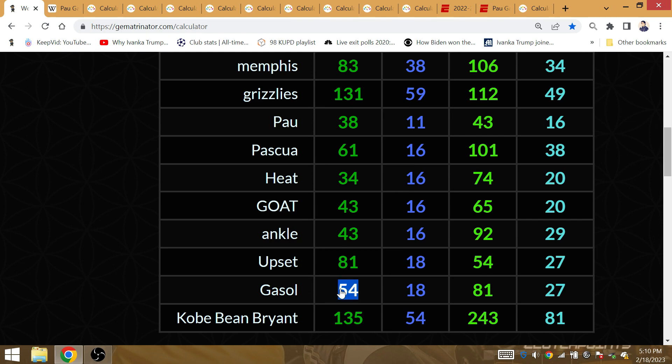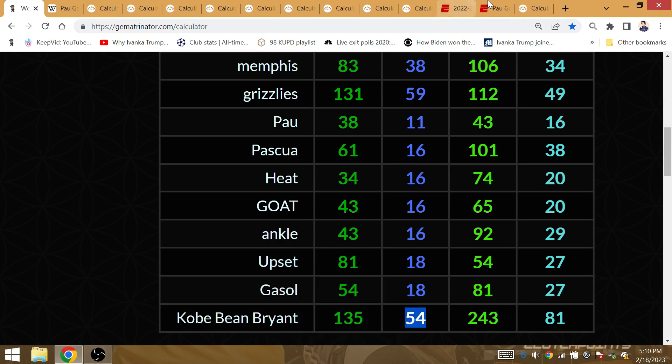Gasol, that is gematria, Kobe Bean Bryant. He was the sidekick of Kobe Bryant during the championship years of 2009 and 2010.